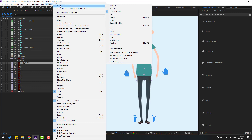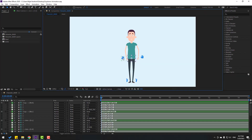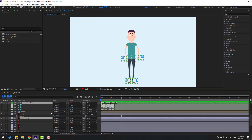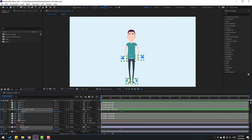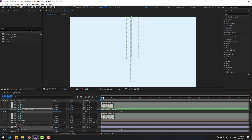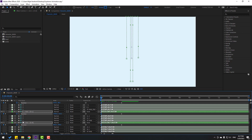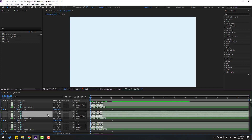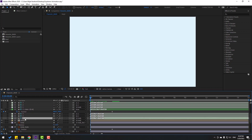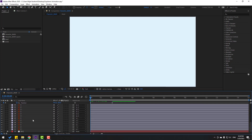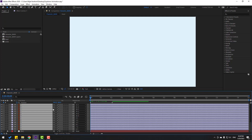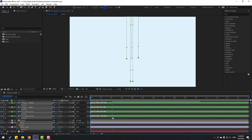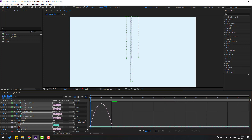Go to Window, then Workspace, and change to Default. Select the controllers and the Body Foot. Go to two seconds, press P, make a new keyframe, and go to first second and move up. Select the bone layers, click Toggle Switch Mode, click the icon for these bones, and also for the other bones and foot and hand layers. Click the icon, then go here and click Hide All Layers.